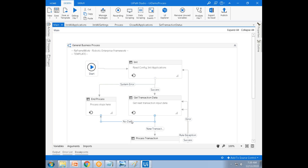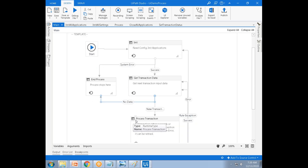If any business exception occurs in the process transaction state, what is the next stage? Get transaction data — that's right.